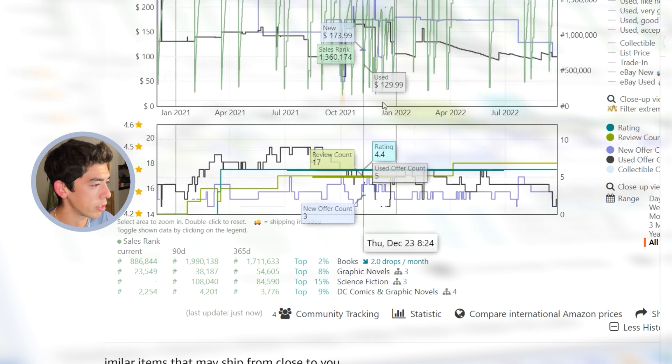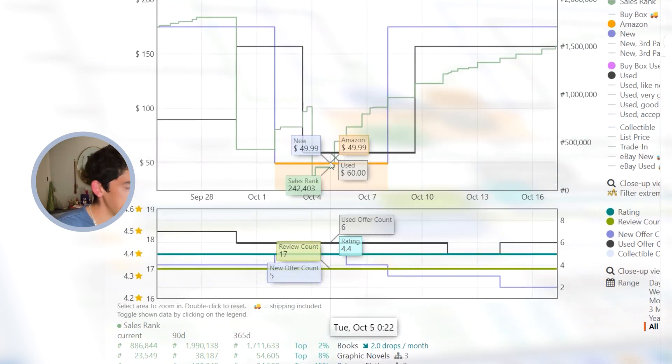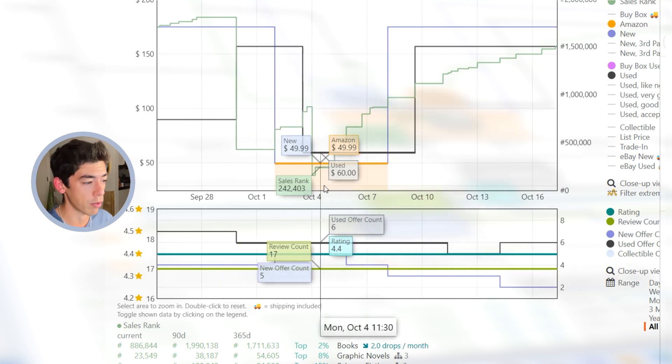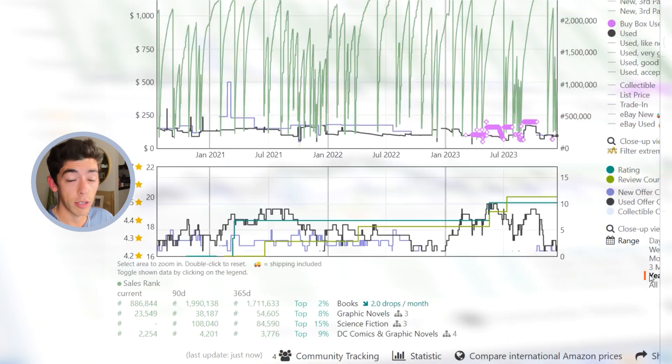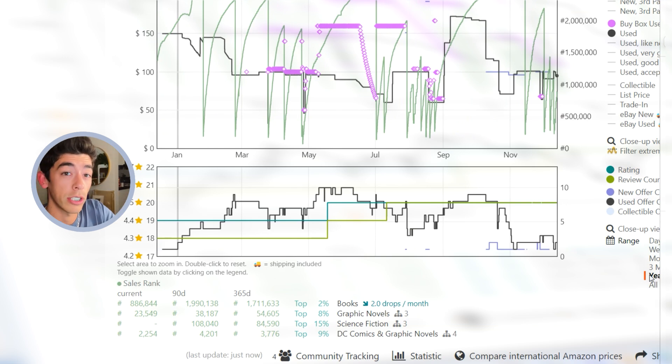You can actually see how interesting this is back in October of 2018. Amazon was on the listing for 50 bucks in new condition for a few days. And that begs the question, could you have flipped this book, bought it on Amazon in new condition and then resold it in use condition?